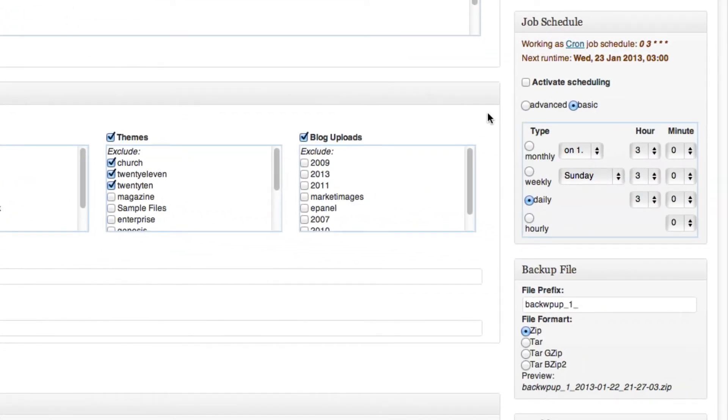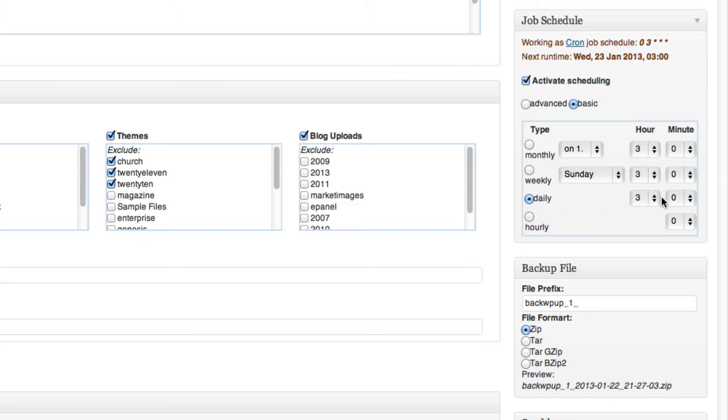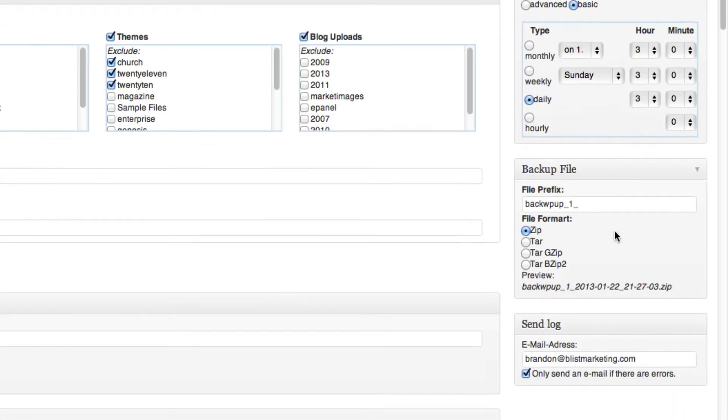You then want to activate scheduling, and that'll allow us to do automatic WordPress backups. And what we want to do here is we want to select when we want to backup our site. By default, it'll do a daily backup, which is what I recommend. And you want to choose at a time when you get least amount of traffic. For me, I usually do 3am. That's when I get the least amount of traffic. You then can choose a file prefix for what your backups will be called. I just leave it default.